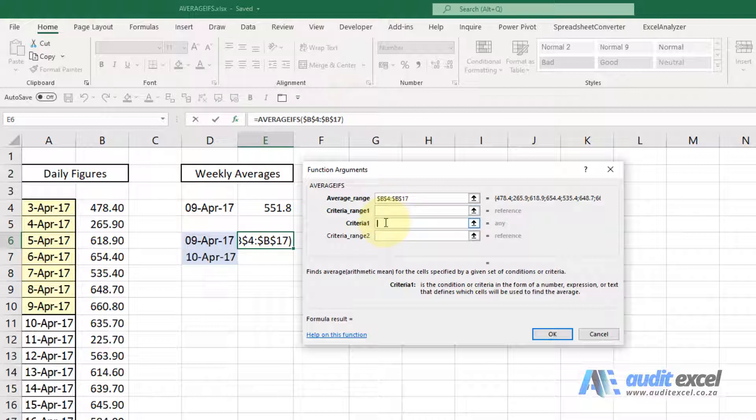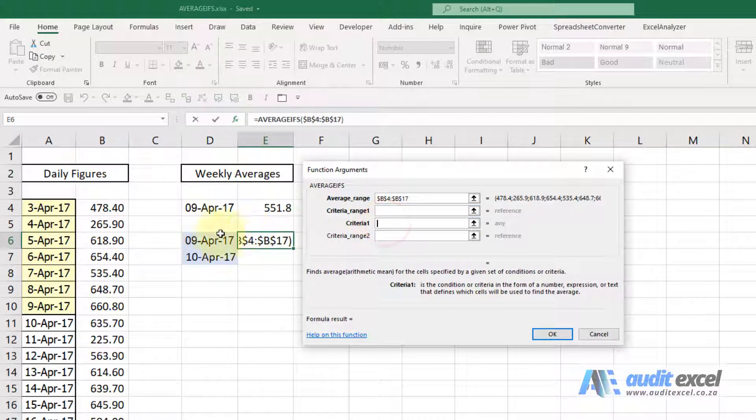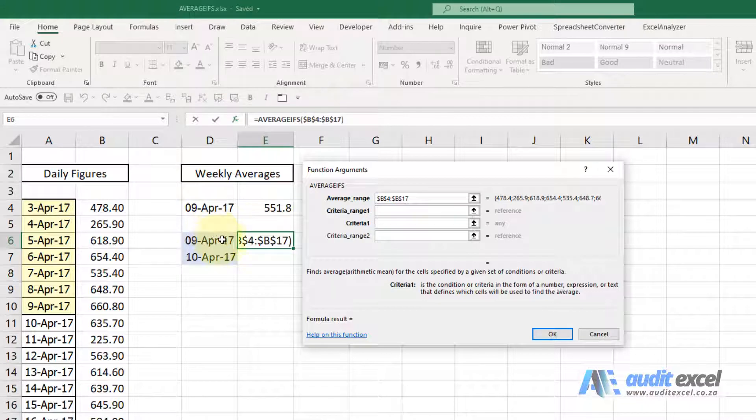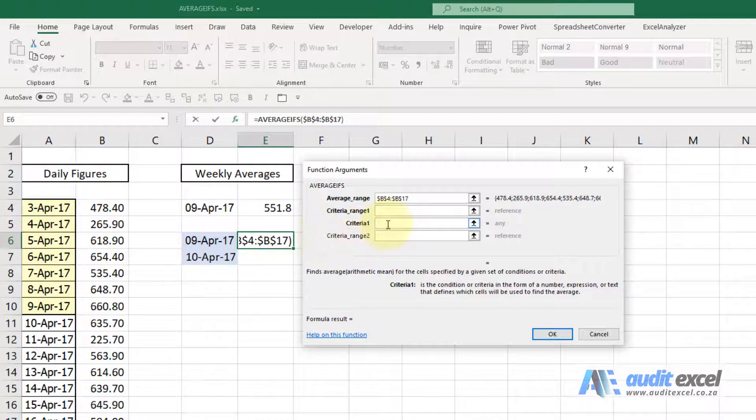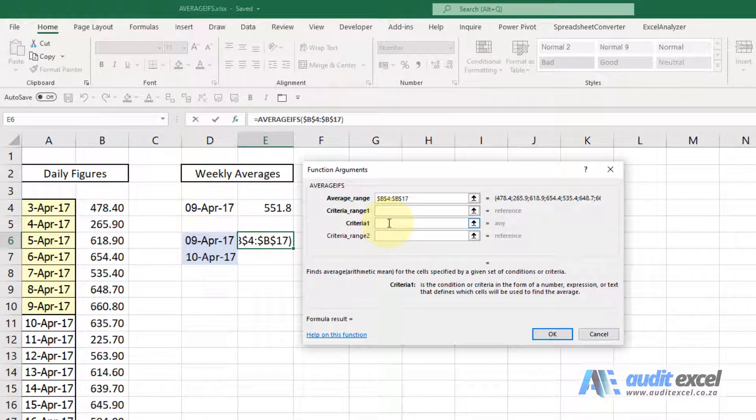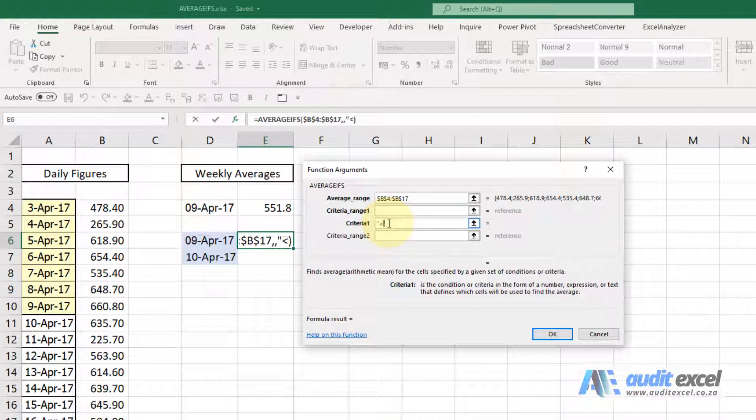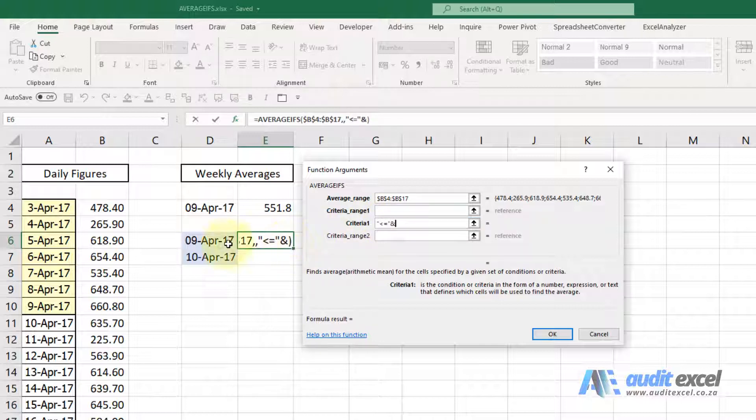So the criteria here, I know it must start on that date and be the previous seven days. So the first thing we're going to say, I'm going to put inverted commas, less than and equal to inverted commas and then I'm going to say and and I'm pointing at that cell there.